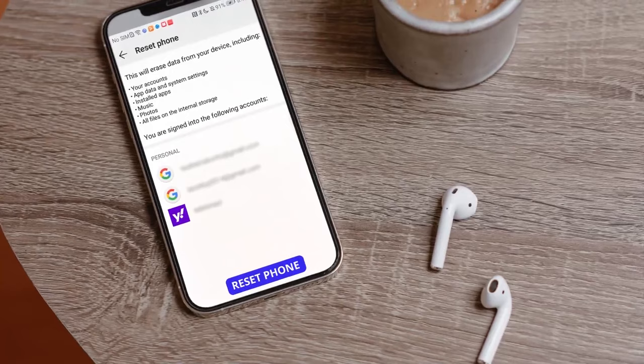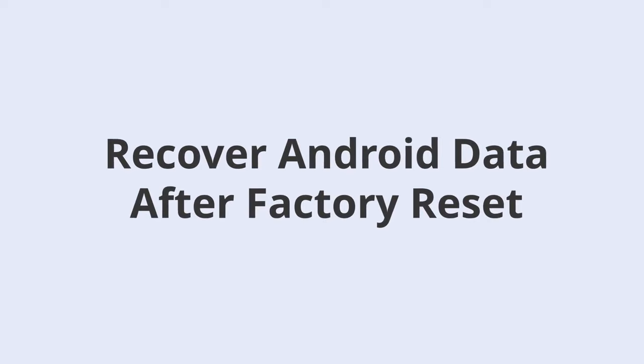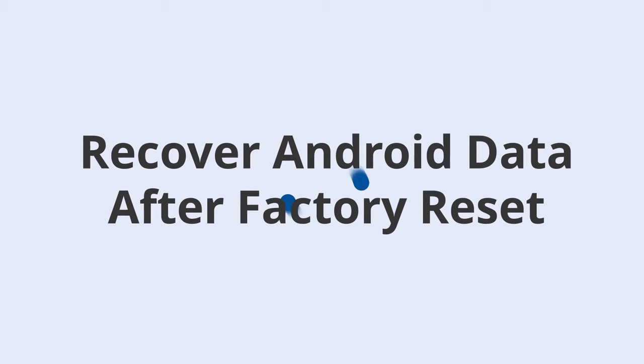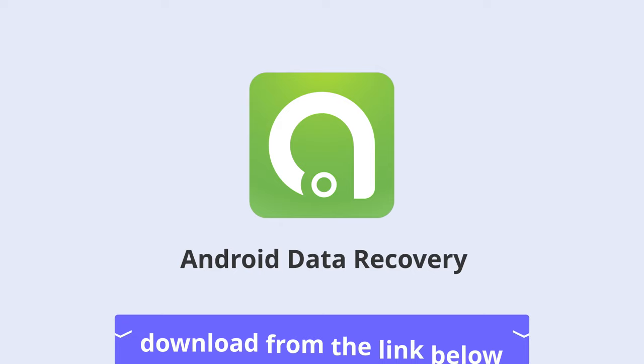In today's video, I will show you how to recover data after doing a factory reset on your Android smartphone. So firstly, you should launch PhonePaw Android Data Recovery and follow these easy steps to get your files back.